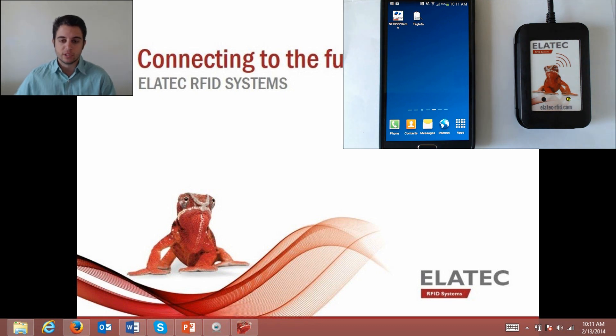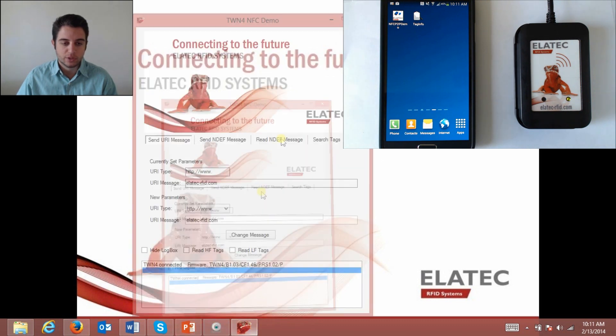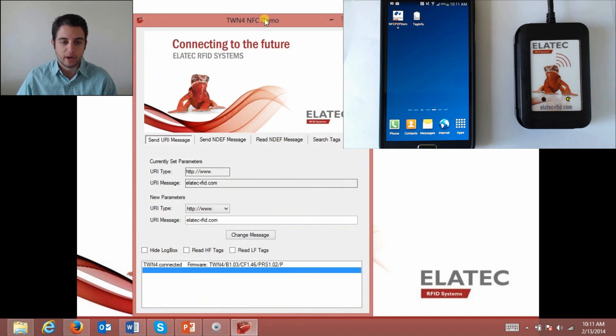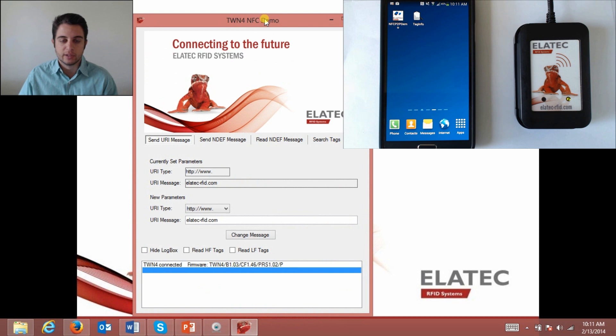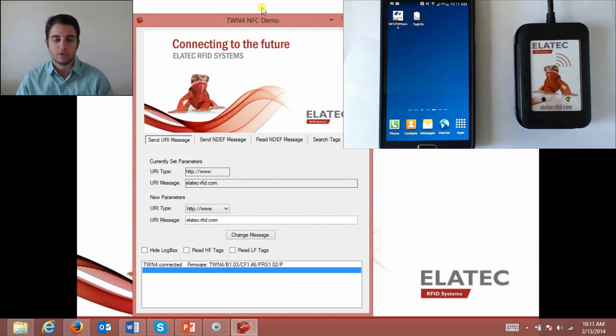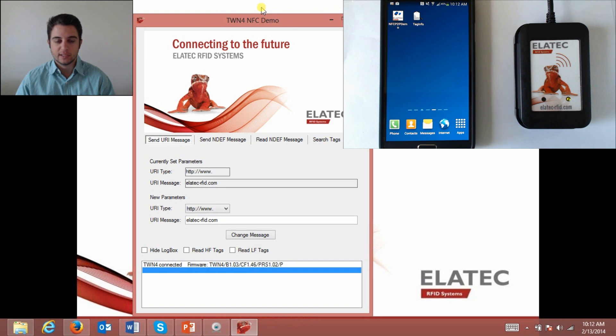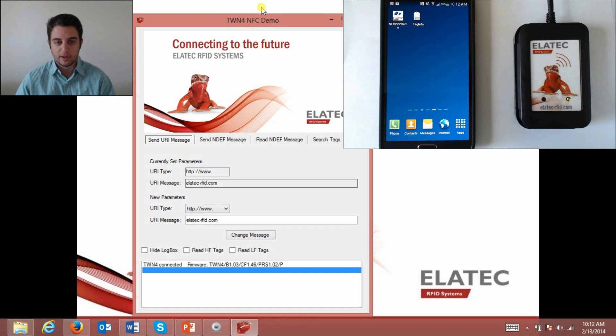Today I'm using the TWN4 NFC demo program which was developed by our engineers here at Elatec. It's a program to show you the multiple different ways in which a smartphone can communicate with our TWN4, whether it be sending or receiving information. The other important thing to note about NFC is that it's bi-directional, so you can send information from the reader to the smartphone and vice versa.